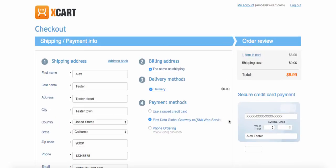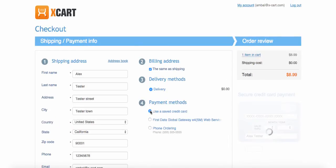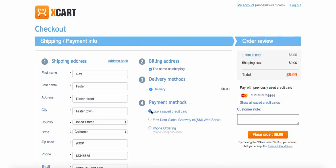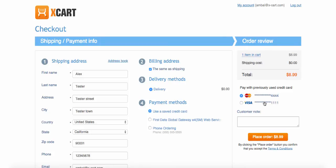At checkout, a customer can use a saved credit card for a new order by choosing use a saved credit card payment method and selecting the right credit card from the displayed list.